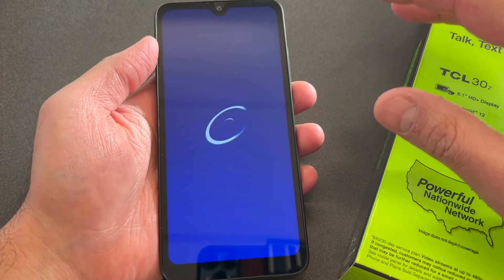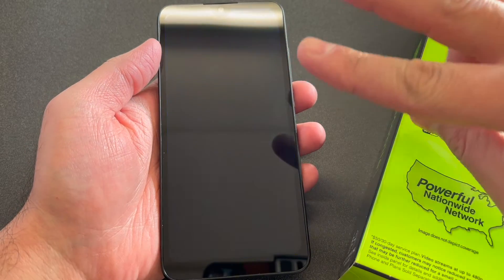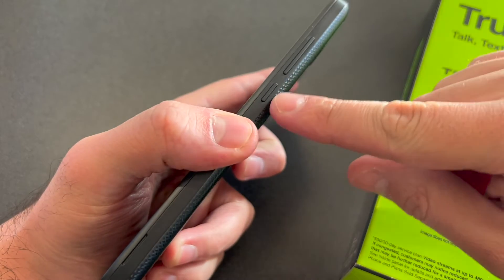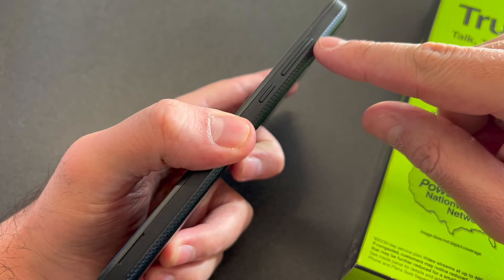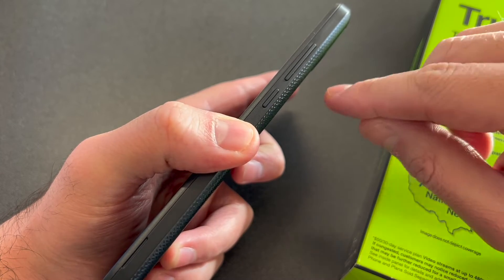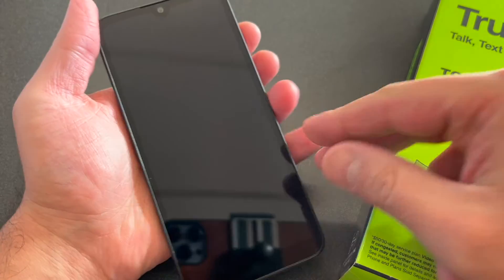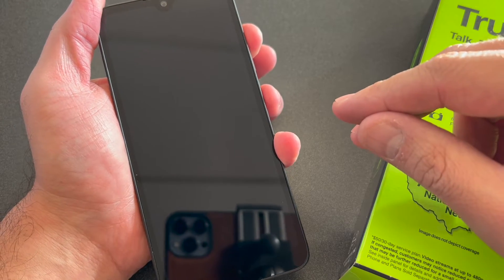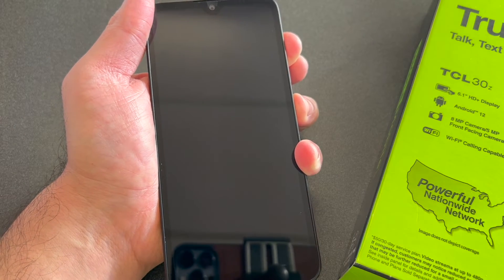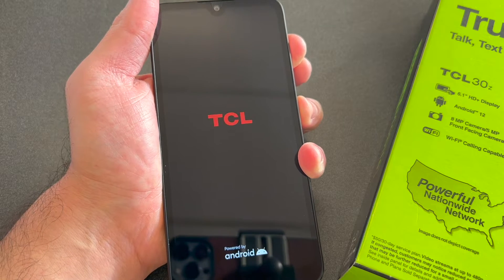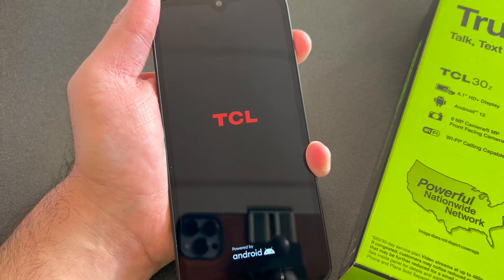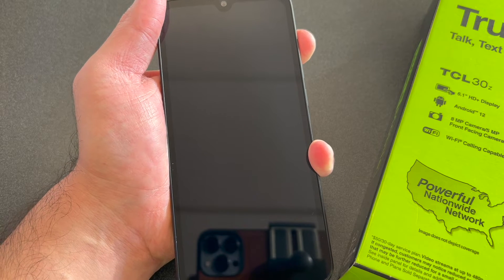Once the device is completely turned off, you want to press two buttons to get to the recovery screen. Press the power and the volume up key together and keep holding them until the device comes on. Press volume up, press the power key, and keep holding — then release the power key and keep holding the volume up key until you get to the recovery screen.